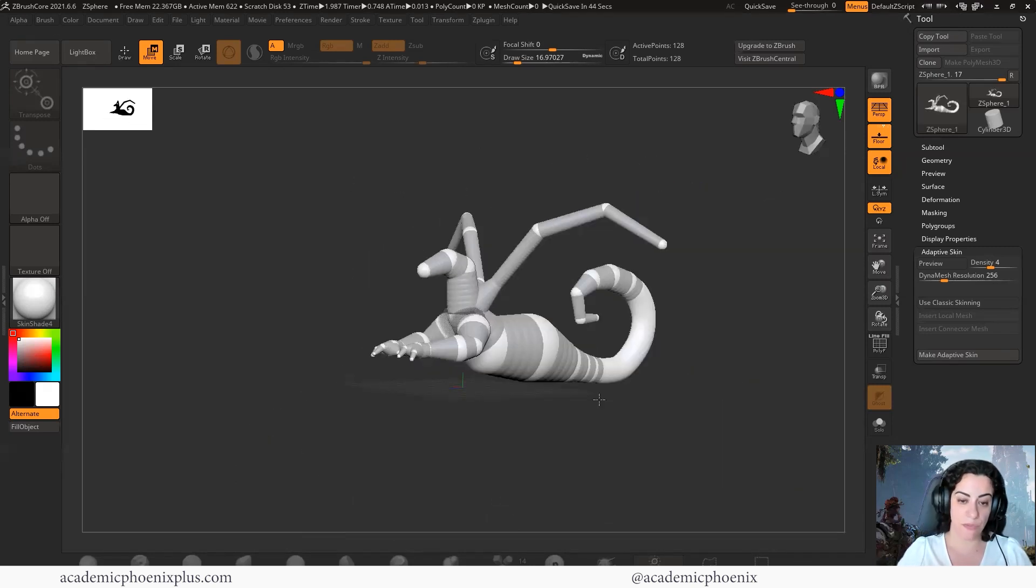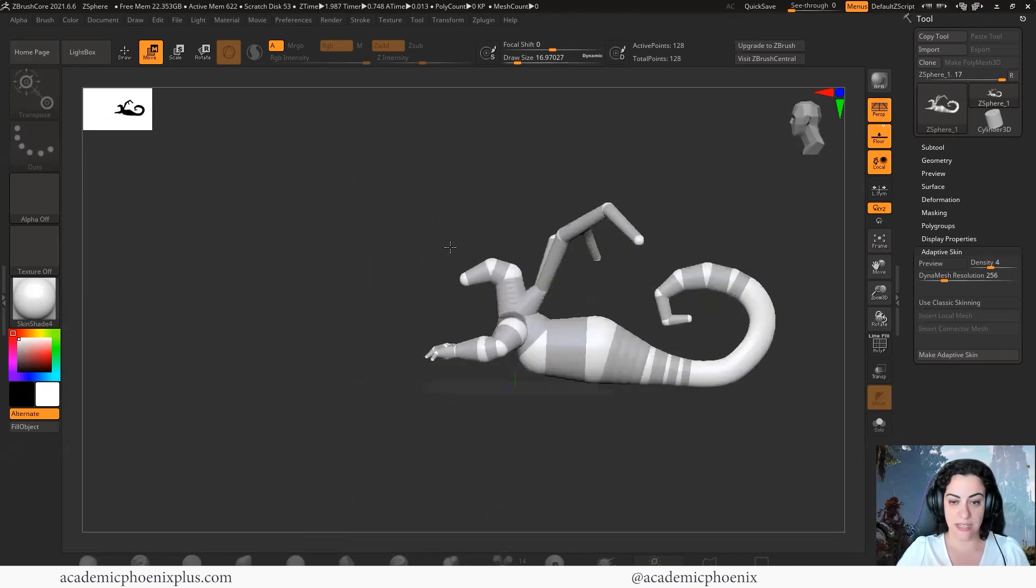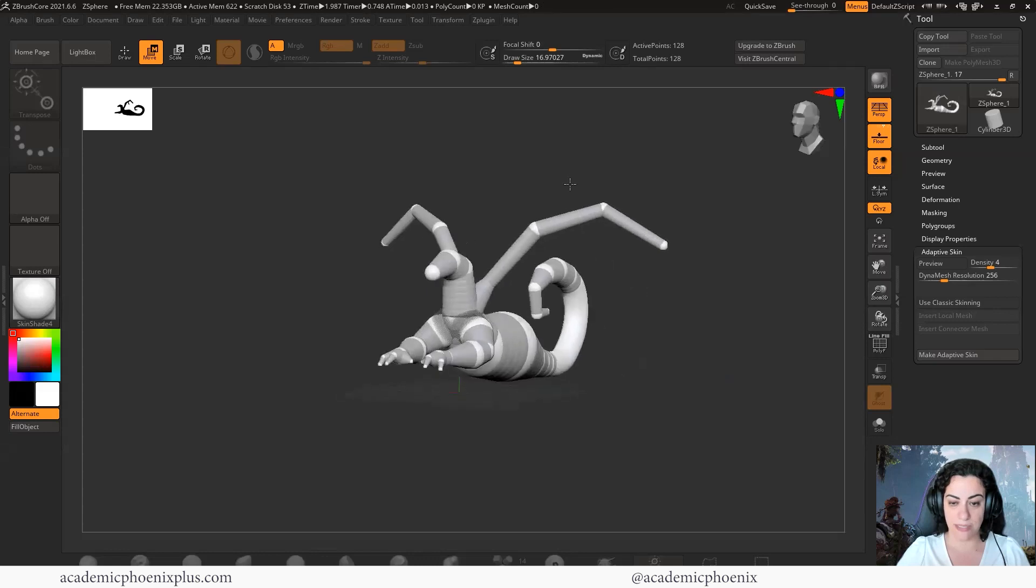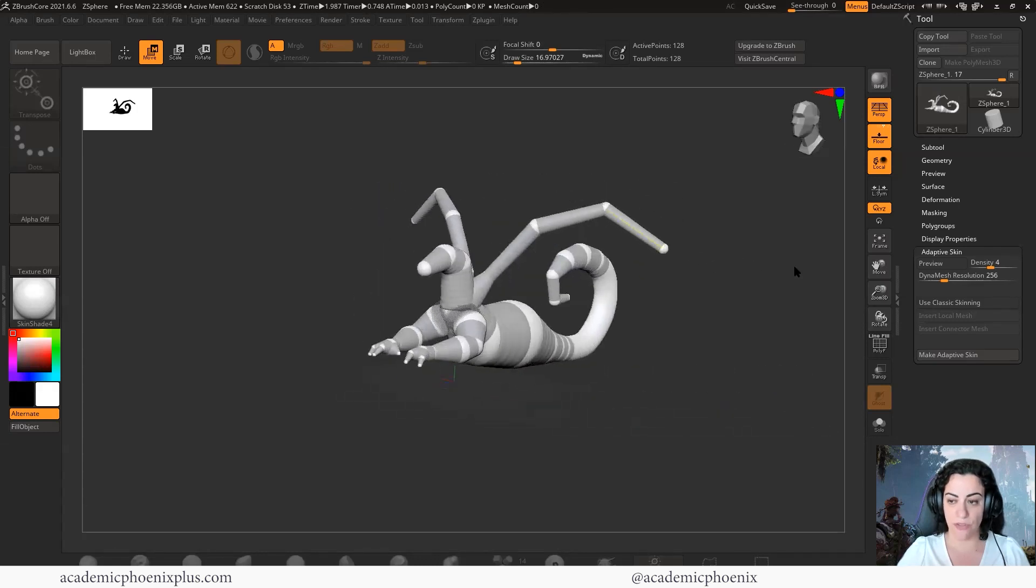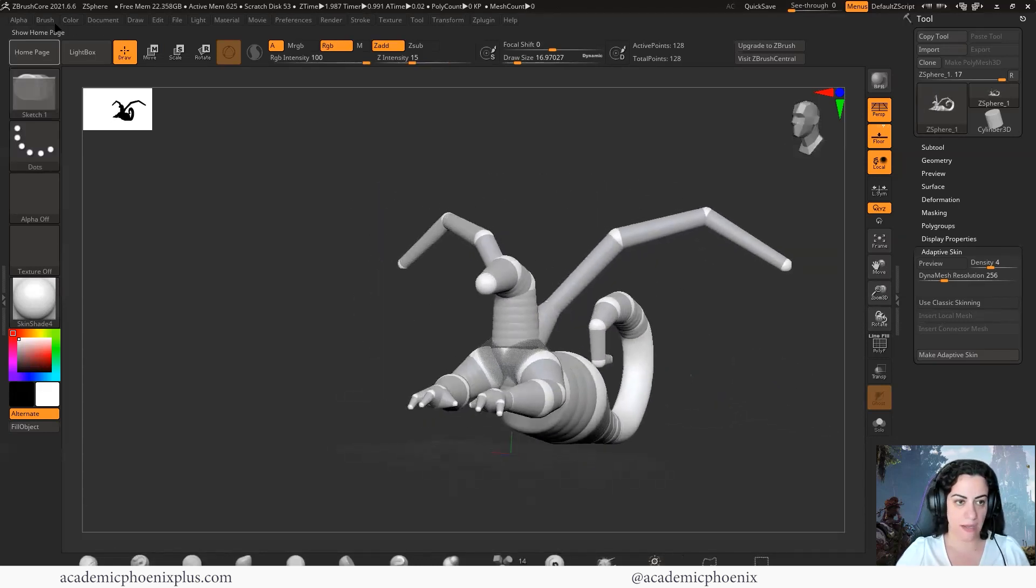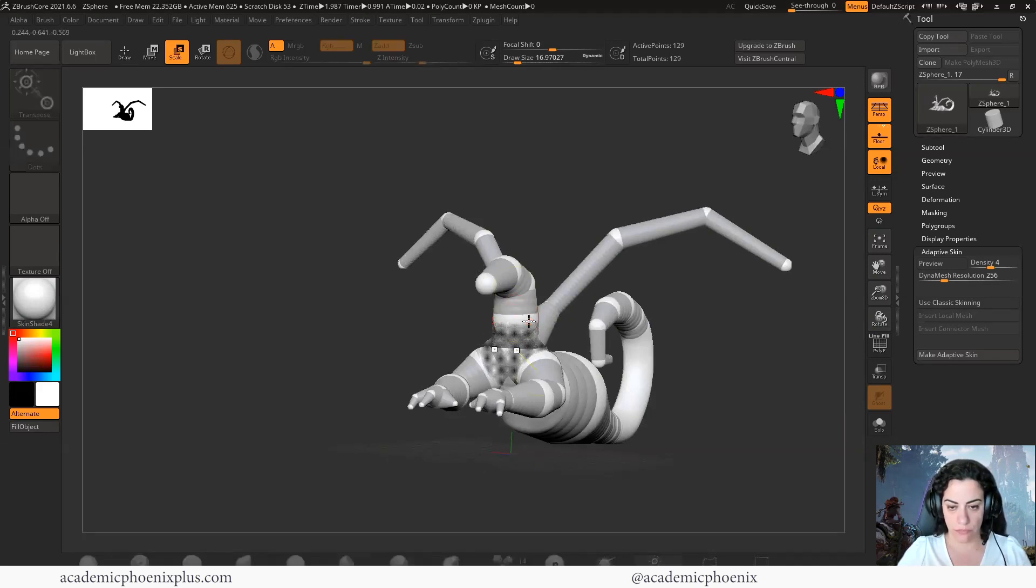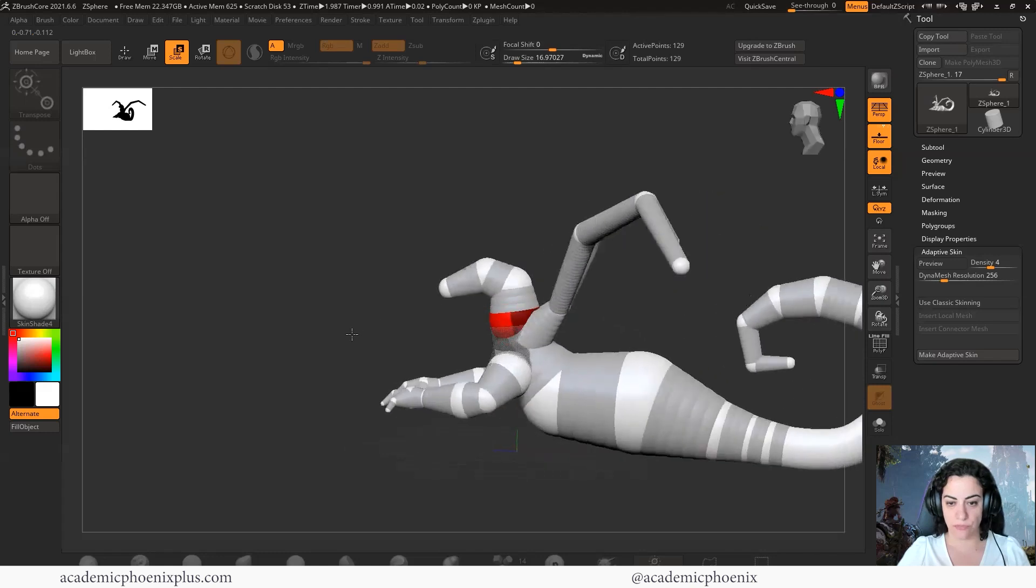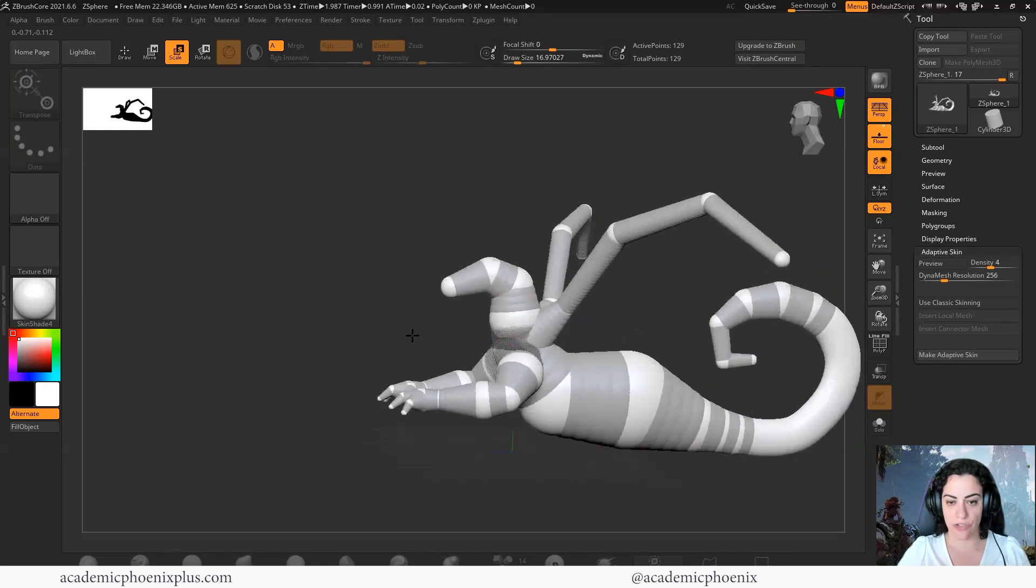Have some fun with the ZSpheres. It takes a little bit of practice, but once you get it, it's actually pretty fun. I feel like my neck needs more love here. It's a really great tool. It's a great way to start your creature designing.